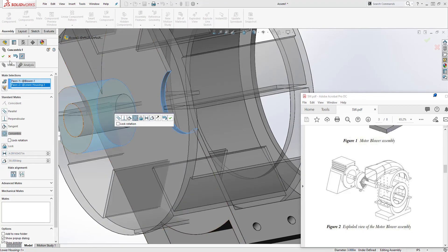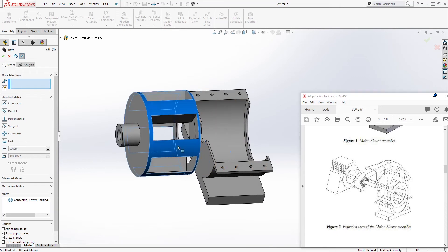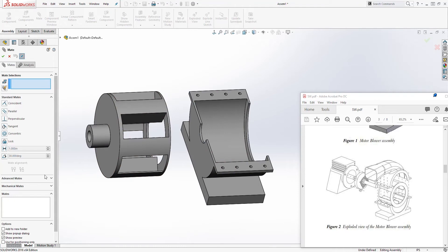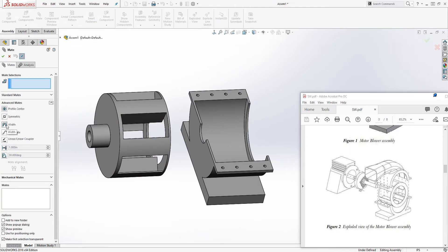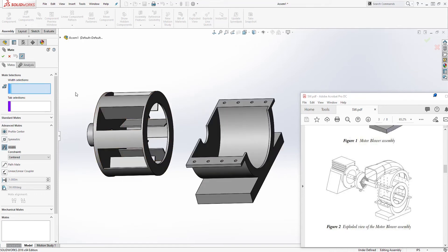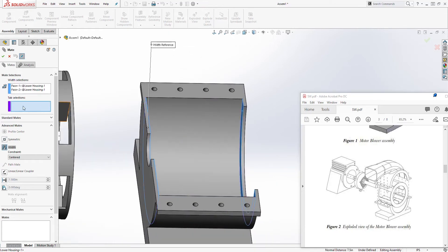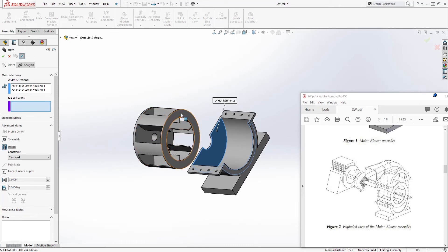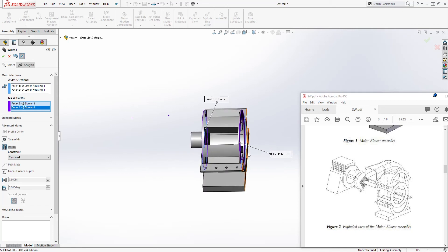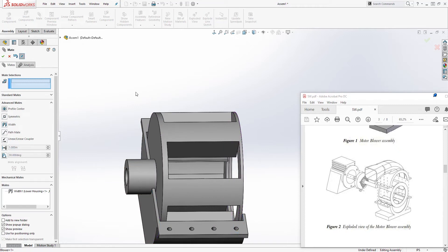If things are in the way you can move them — I'm going to drag this out of the way a bit. Then I'll add another mate. This time come to Advanced and choose the Width mate. For the first two faces, select this face, and for the second selection select this face and that face. That puts the part in the center of those two. Click OK.